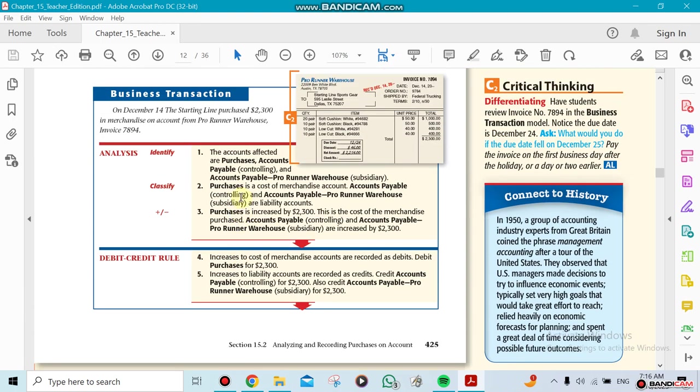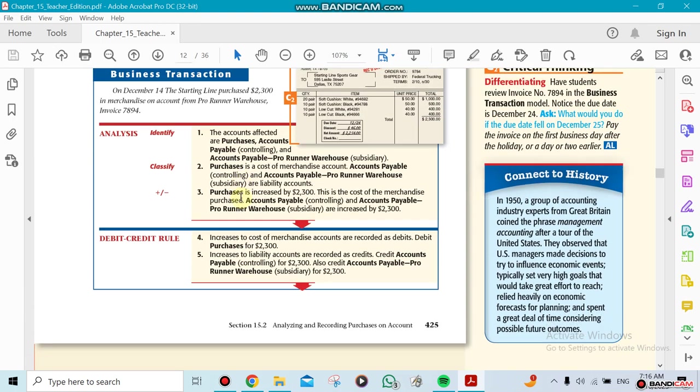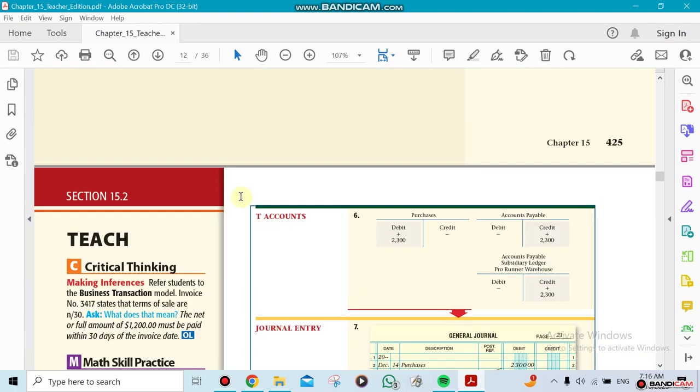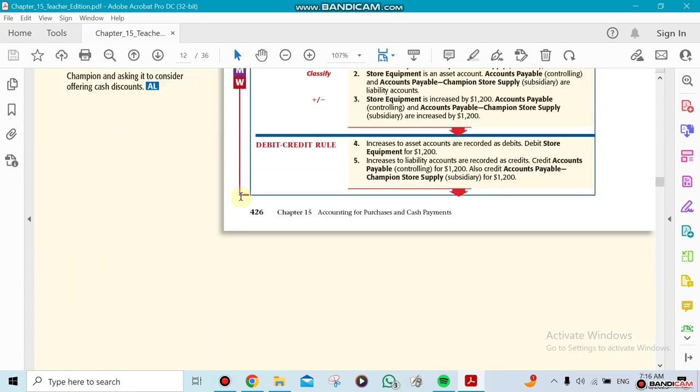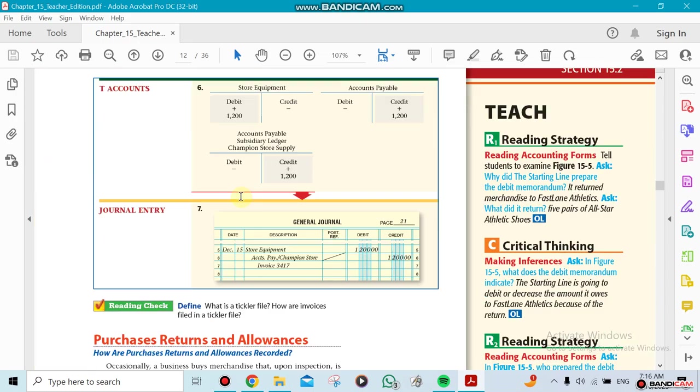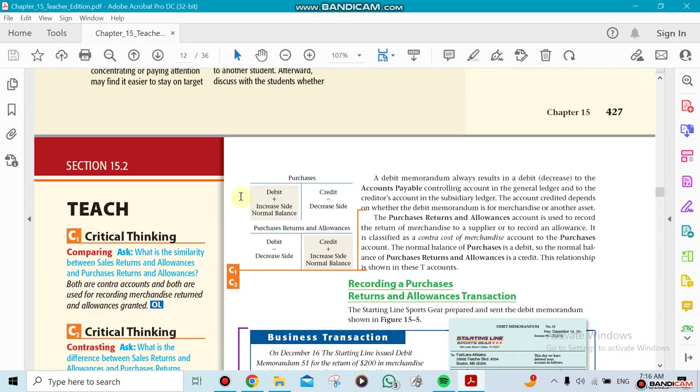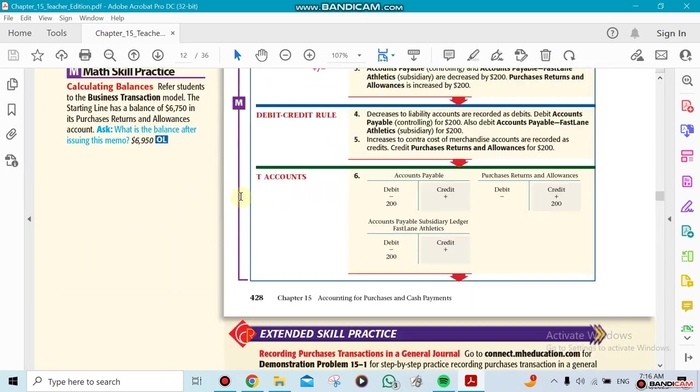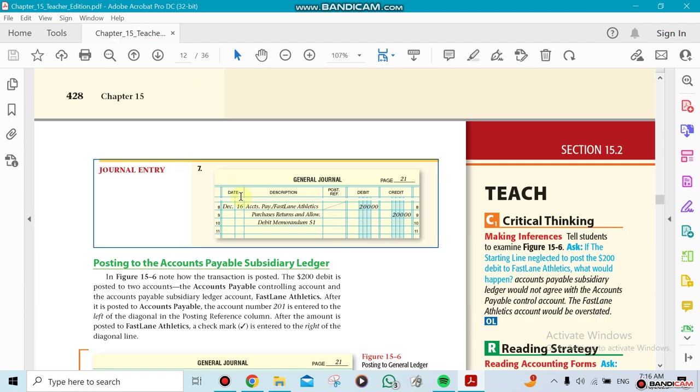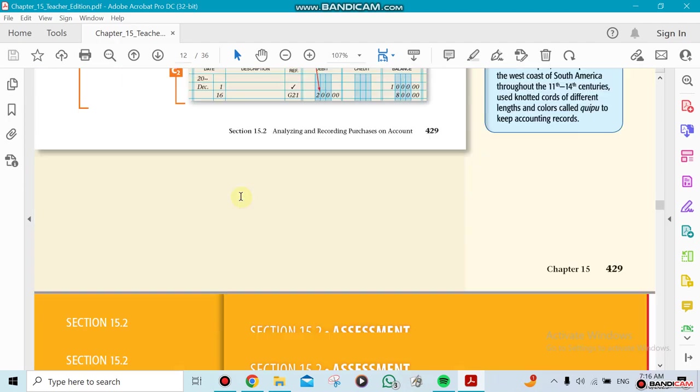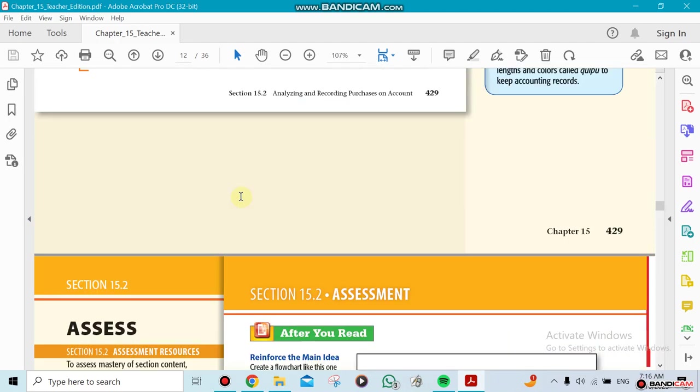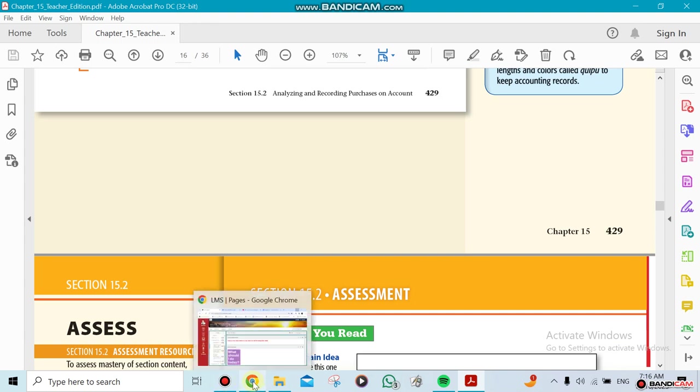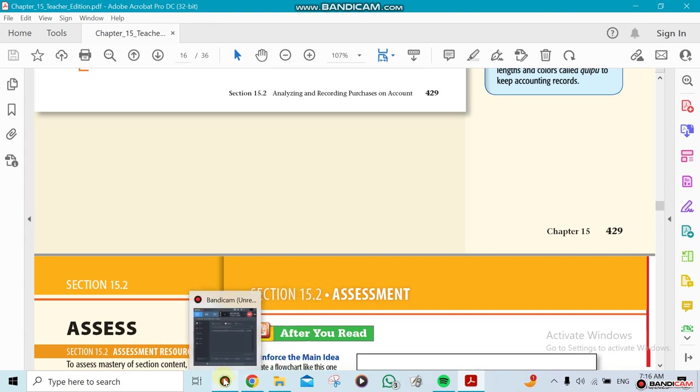It depends on the supplier - not all suppliers will do that, but some of them will. Okay guys, that's it, that's what we're going to be doing in Chapter 15. There's another section of it, but we'll talk about it later. Okay, bye-bye.